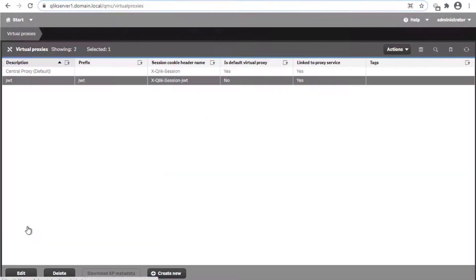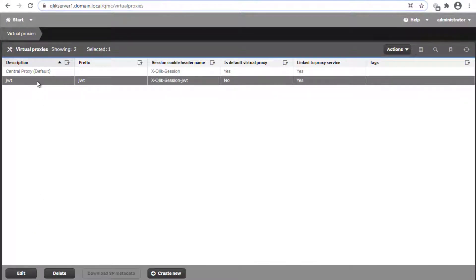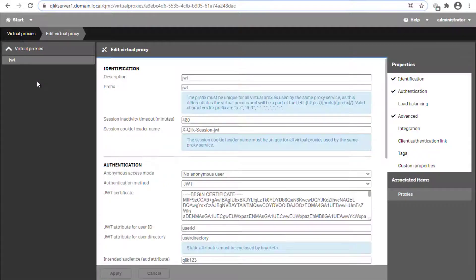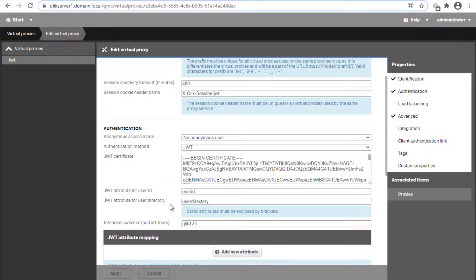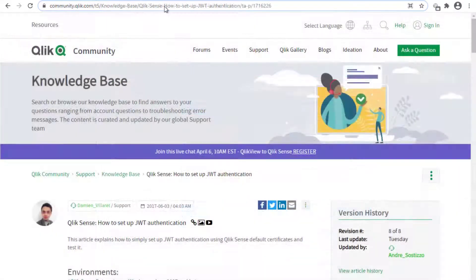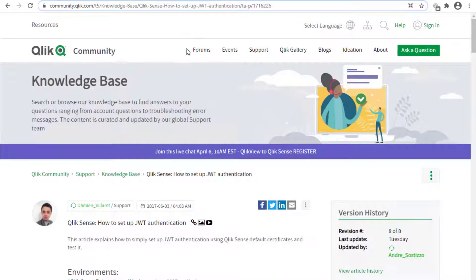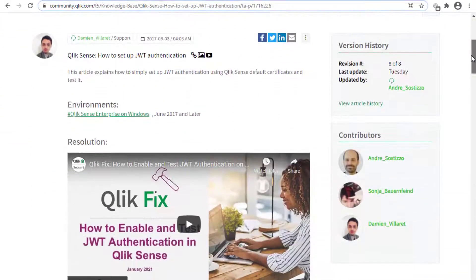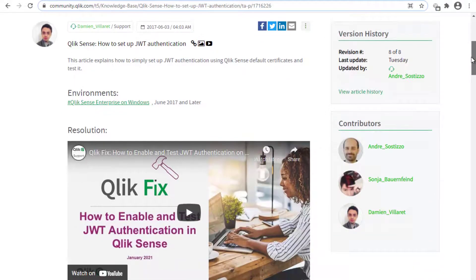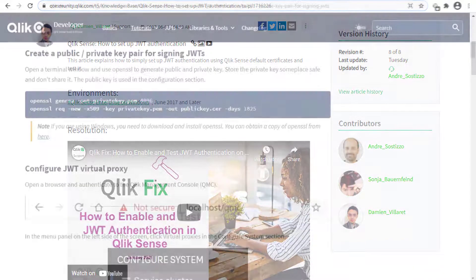So the first step is to have a new virtual proxy configured to accept JWT authentication. This will allow Qlik CLI to establish a trusted connection with the Qlik Sense server. For detailed steps on enabling and testing JWT authentication, take a look at this Knowledge Base article and community on how to set it up.